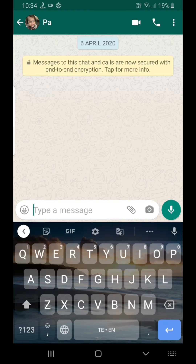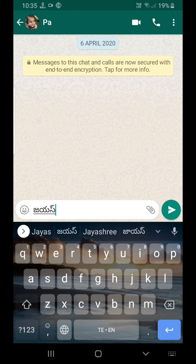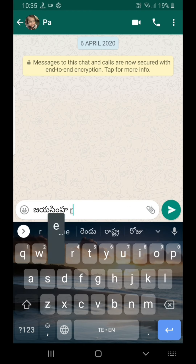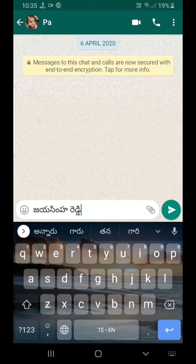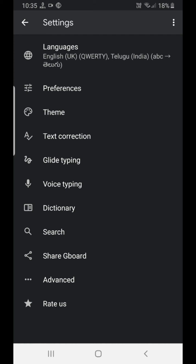Now we have my name. We will type in English. We will type in the language.